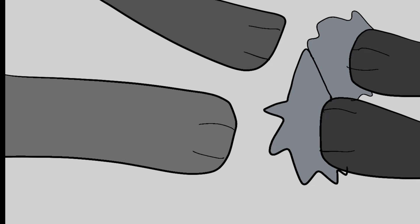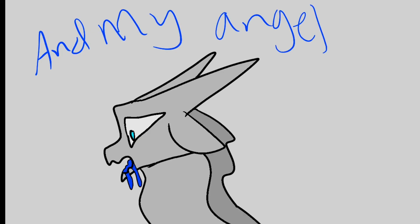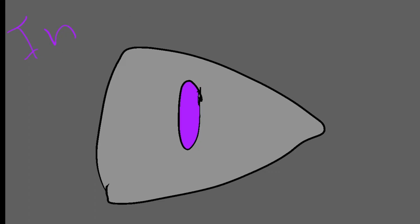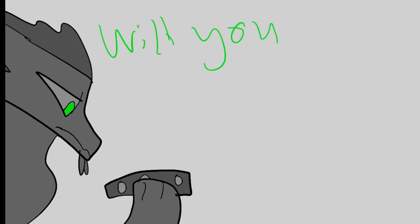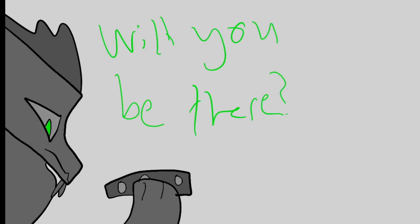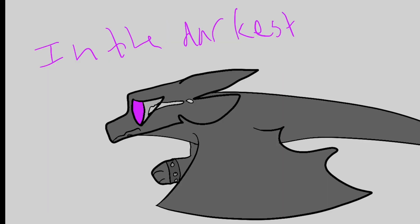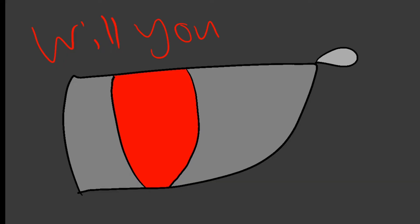If the darkness falls and my angel calls in my despair, will you be there? In the darkest night when I need your light, will you show me the way?